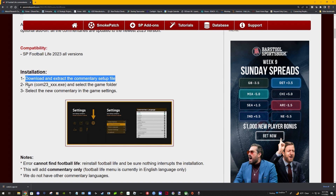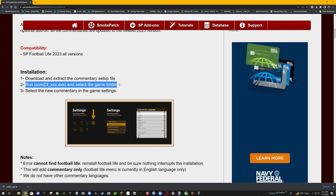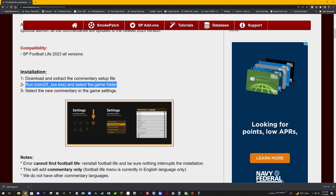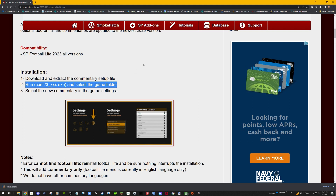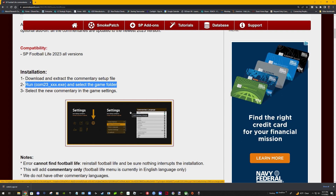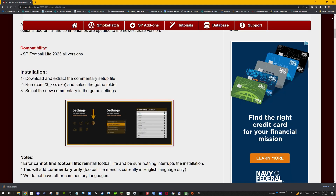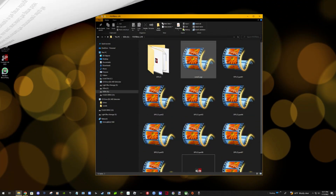So how to install it: we're gonna download and extract that commentary, then run it as an executable - it's an application. After you download it, you're gonna select the new commentary from the game settings. They have a snapshot showing settings, going into game commentary, and then picking the one that you want. You won't see all these options unless you have them downloaded.